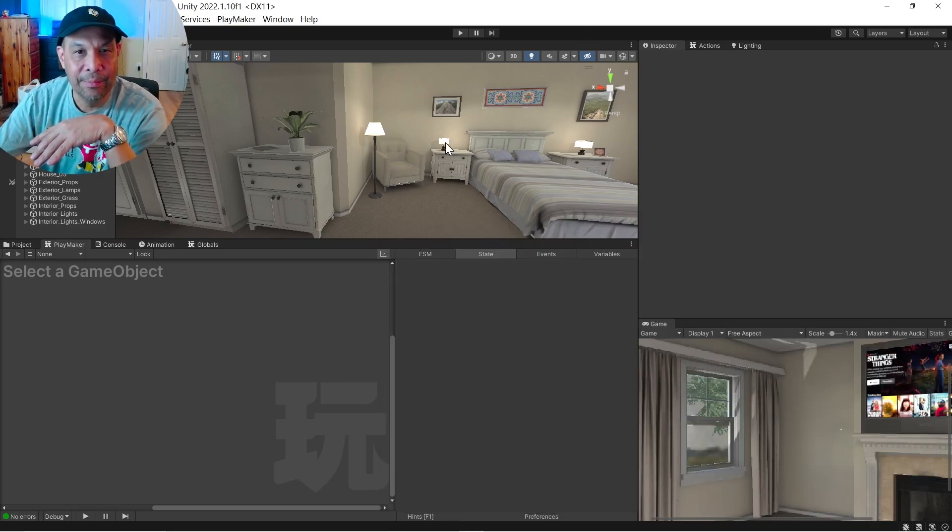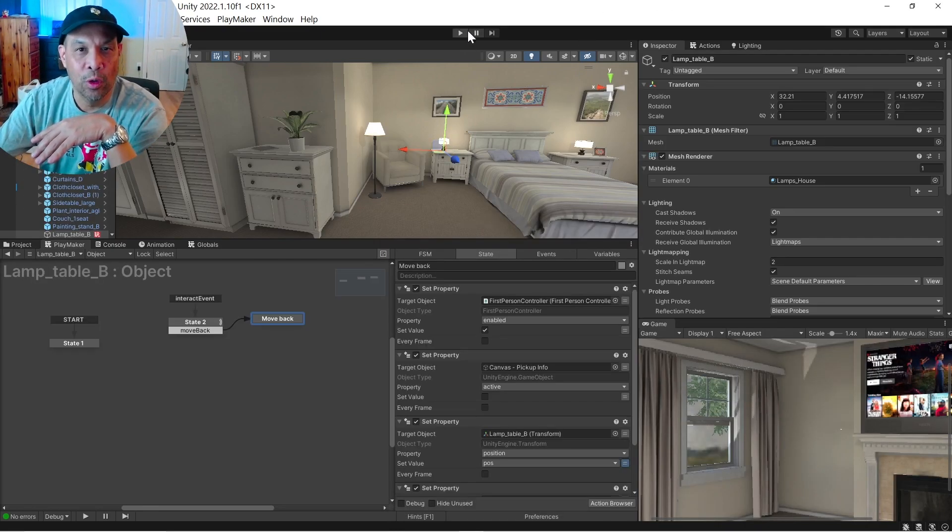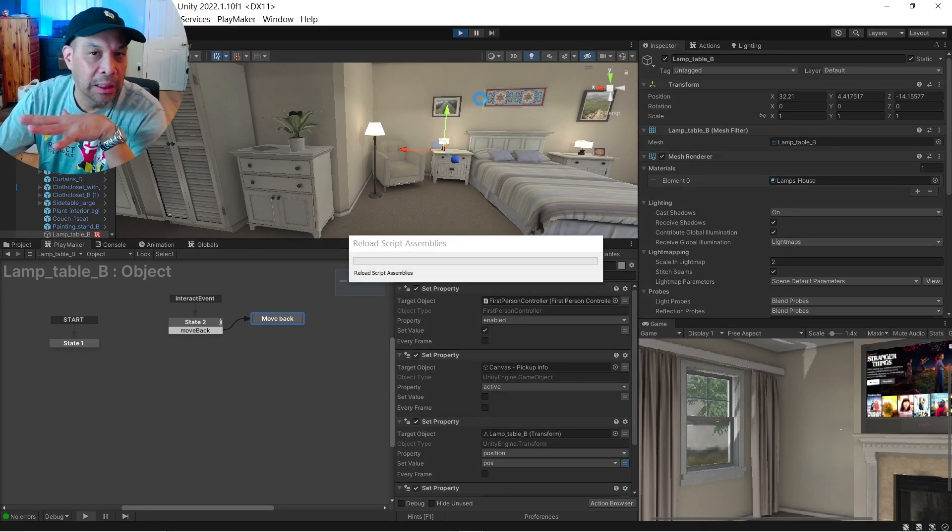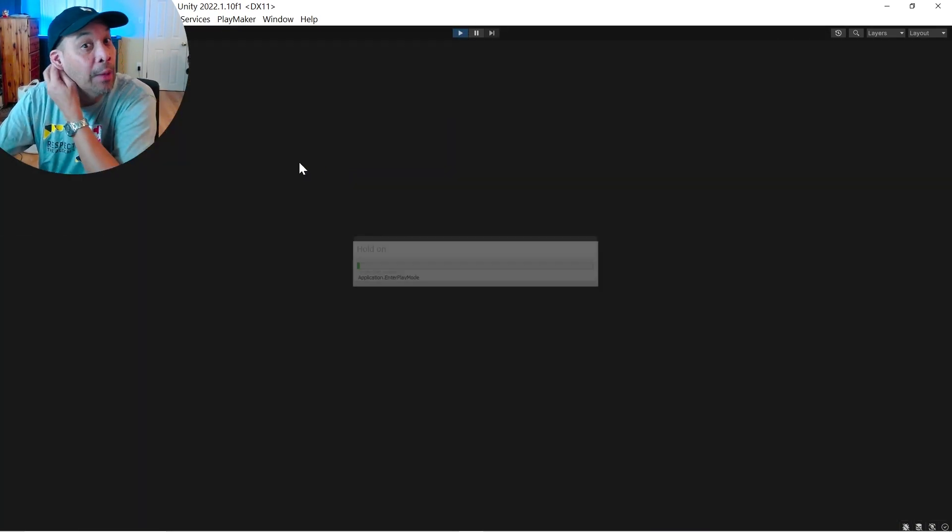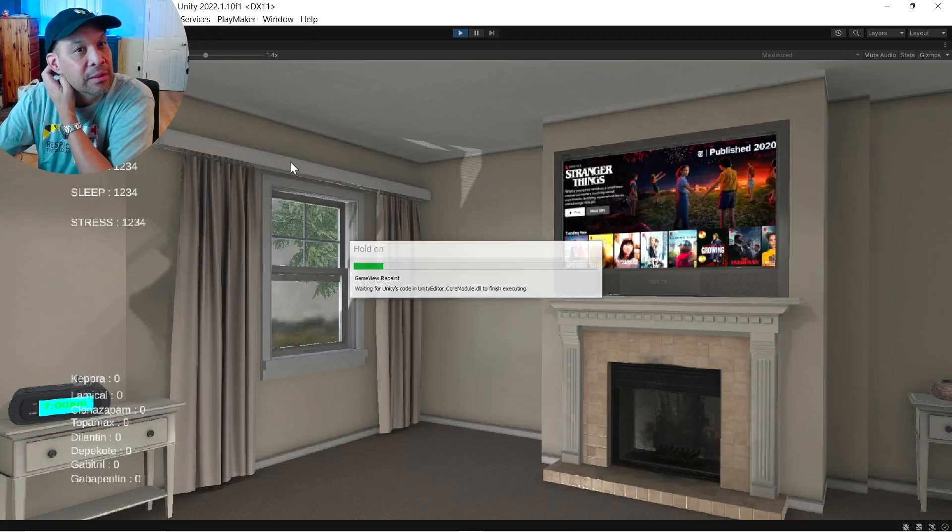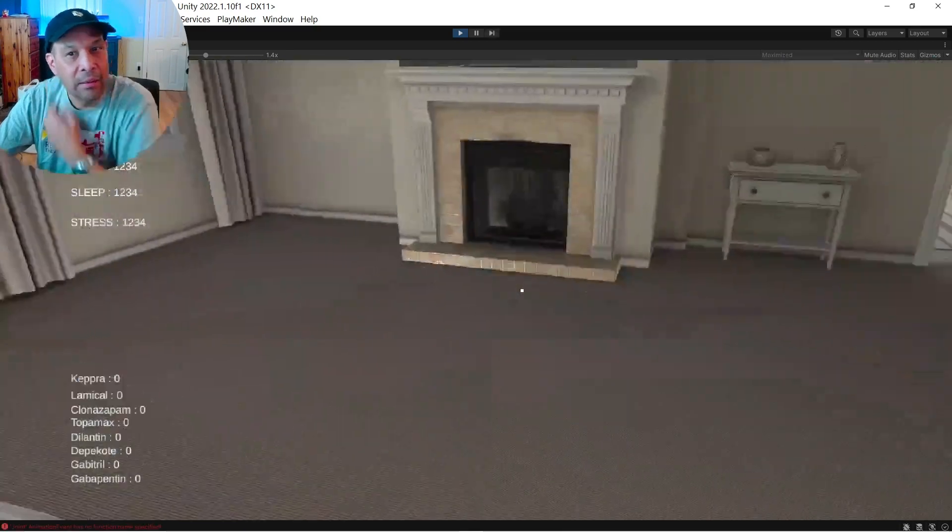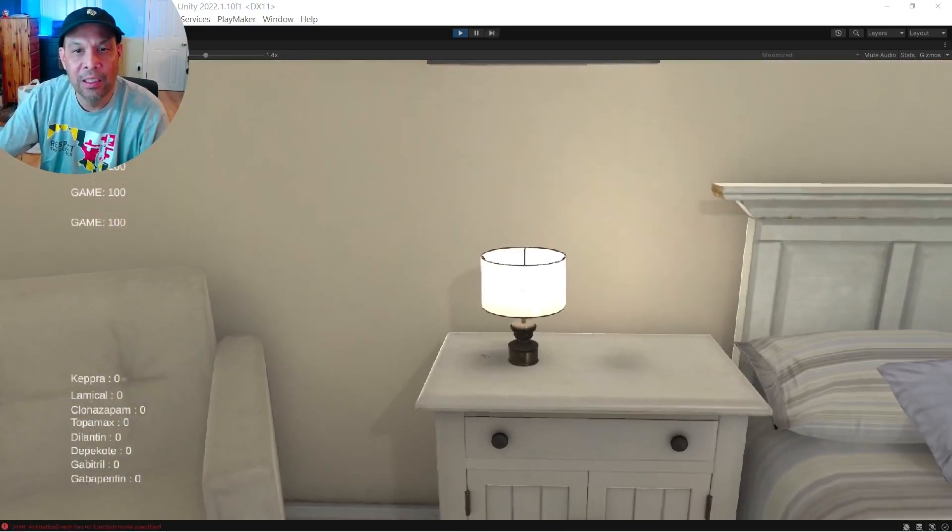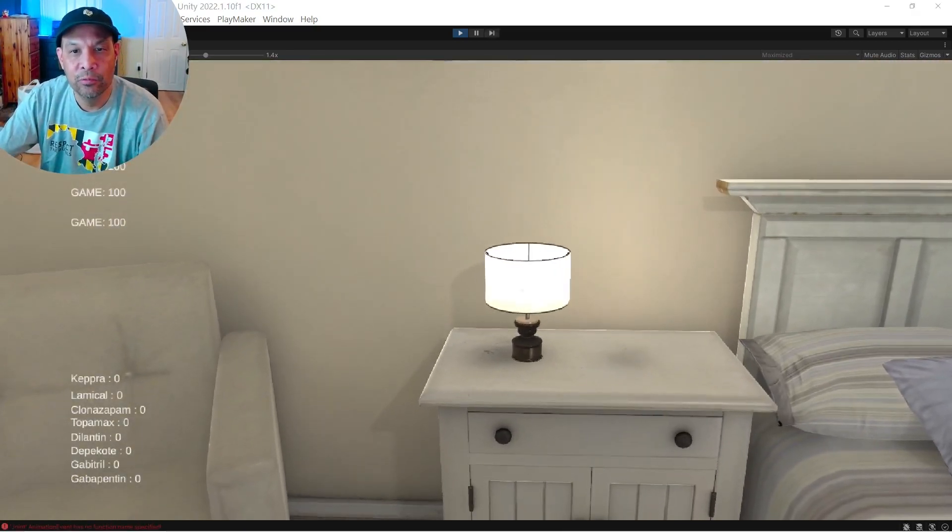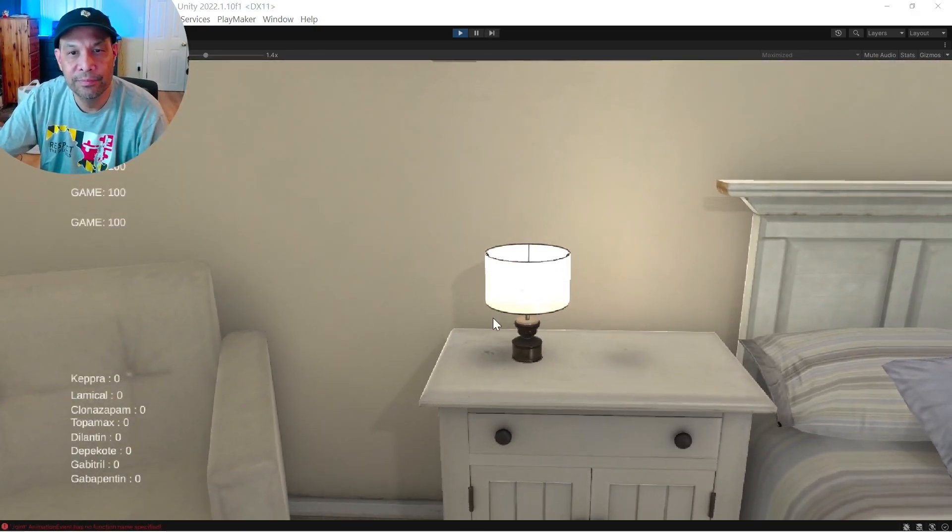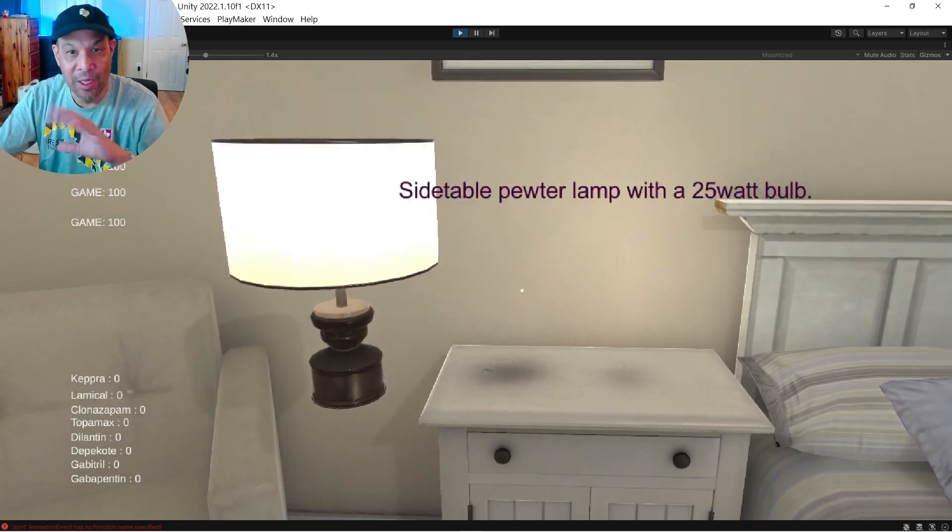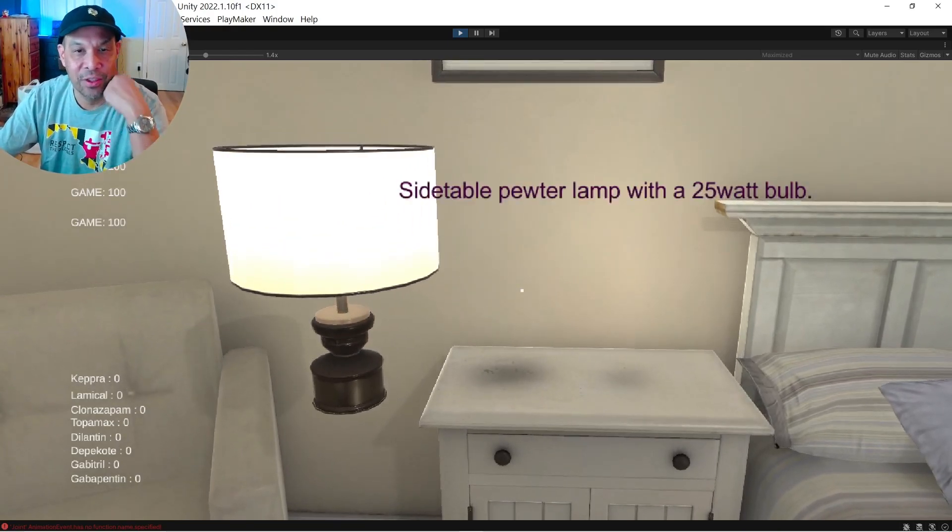So basically here's the lamp and how this works is you click a lamp or any object and over here you click the lamp. Whoa. It zips up and has text. So that's it.